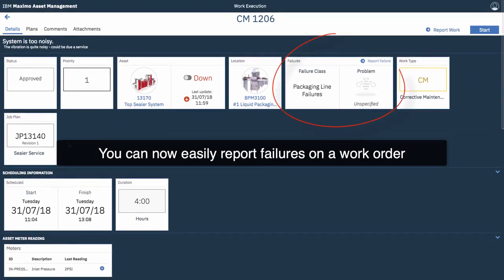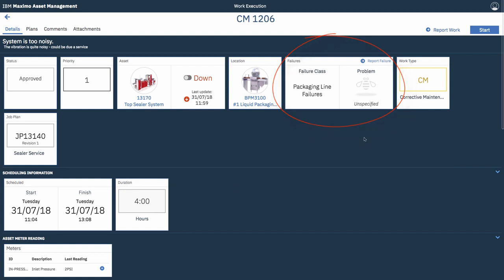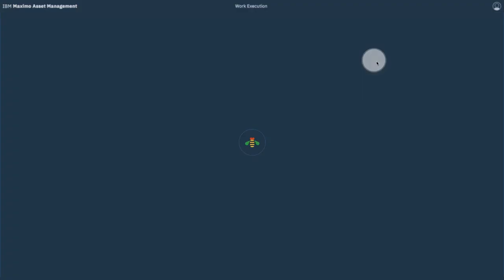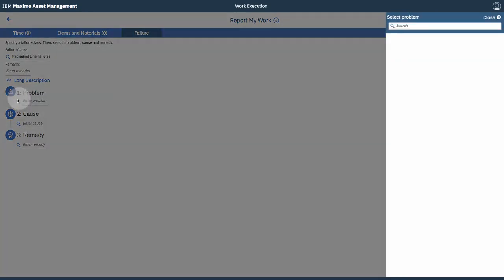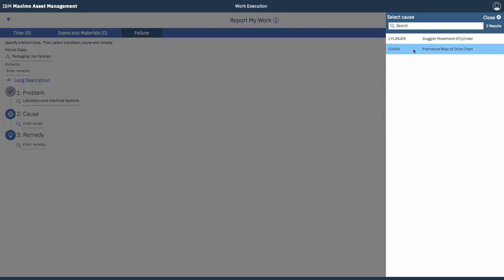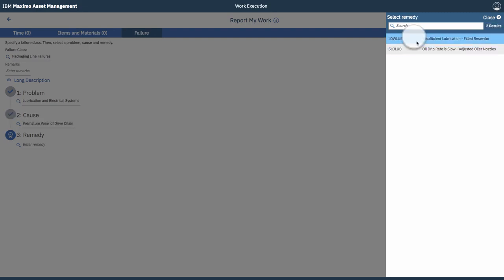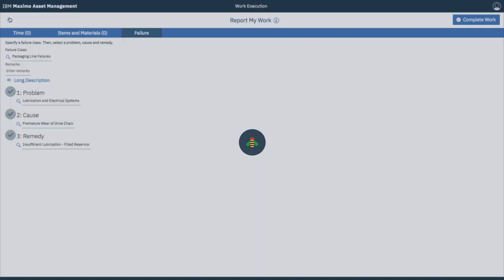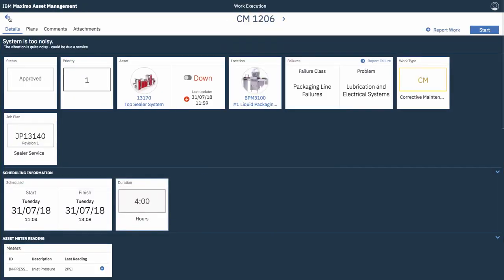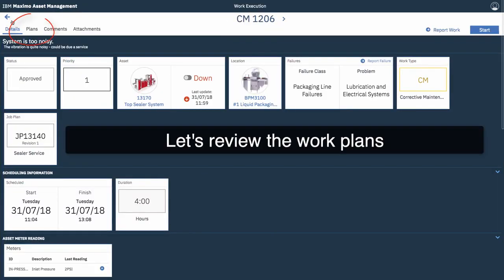Alright, so, you can also easily report failures on that work order. So, tap report failure. Enter the problem by selecting it from the menu, which will cycle automatically to the cause menu. And finally to the remedy menu. So, once you've selected them all, the failure is quickly reported. So, three taps, there it is.